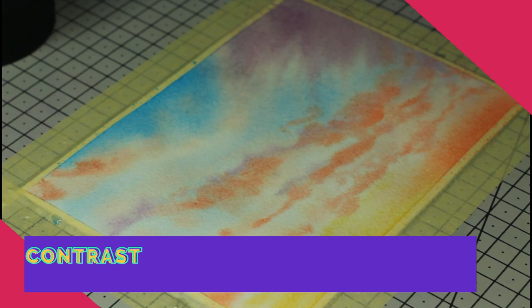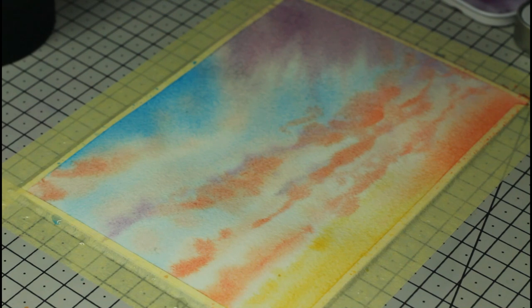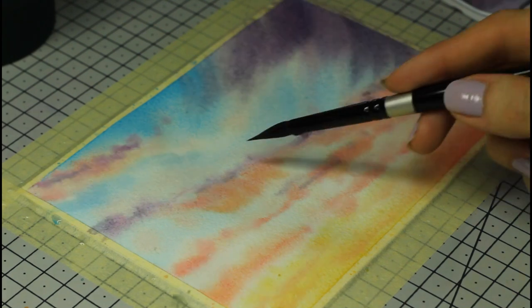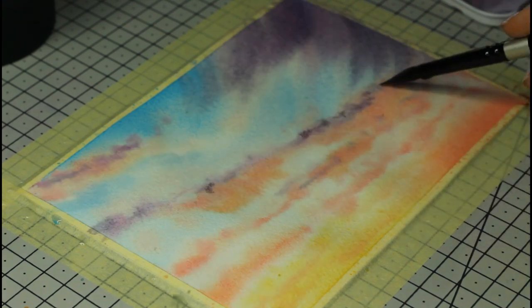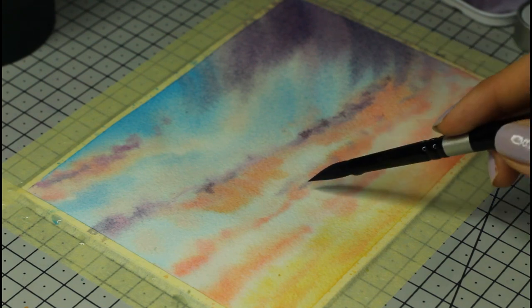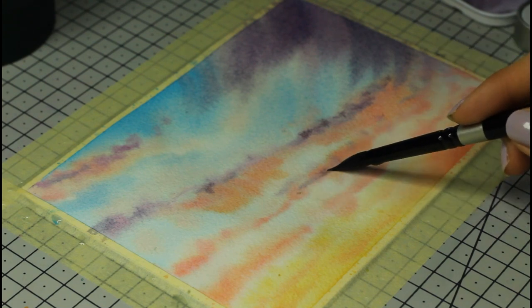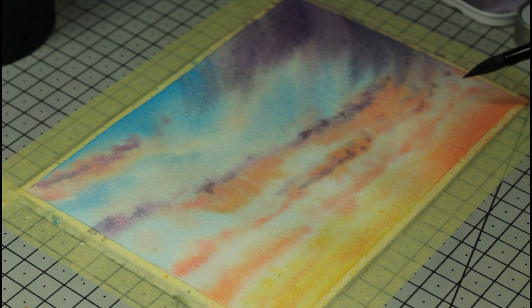We still need to improve contrast. I see that most of the colors towards the bottom half are really light. This is why I'm adding a few strokes of purple, then orange. Again I make sure to clean up my brush in between and I also use a little water to make sure these strokes stand out more and to avoid blooms.